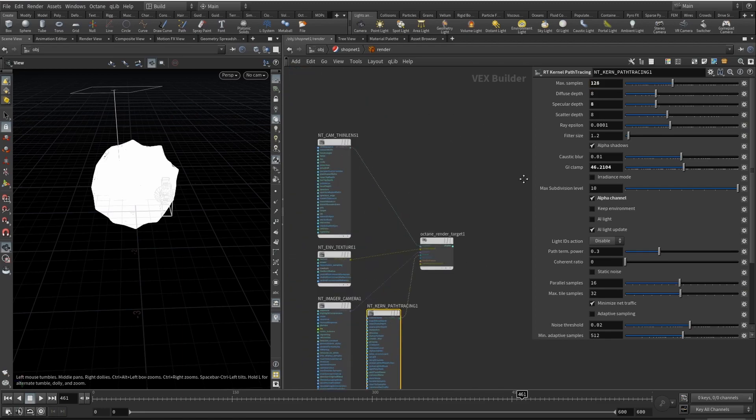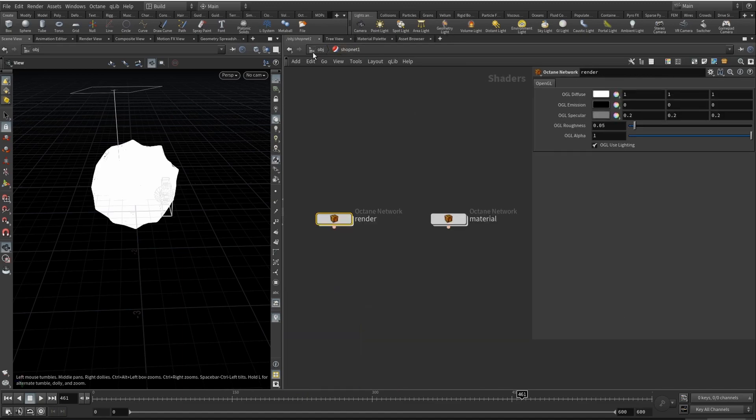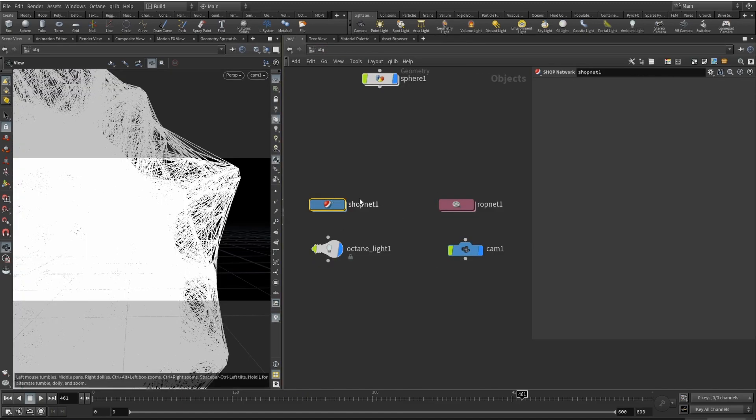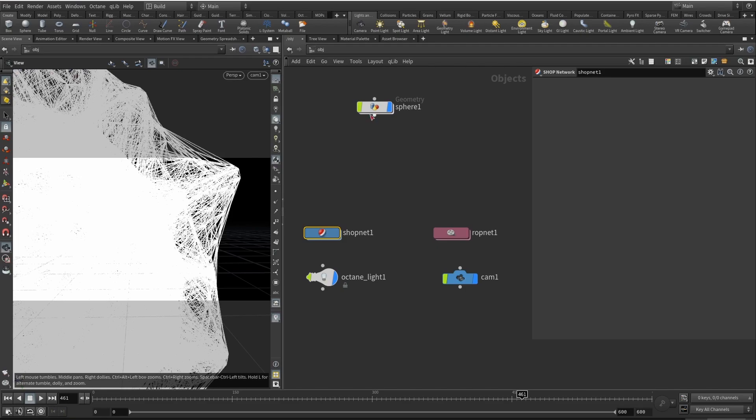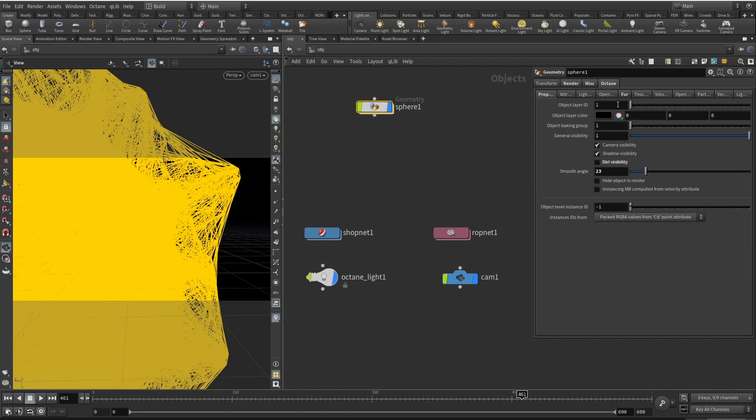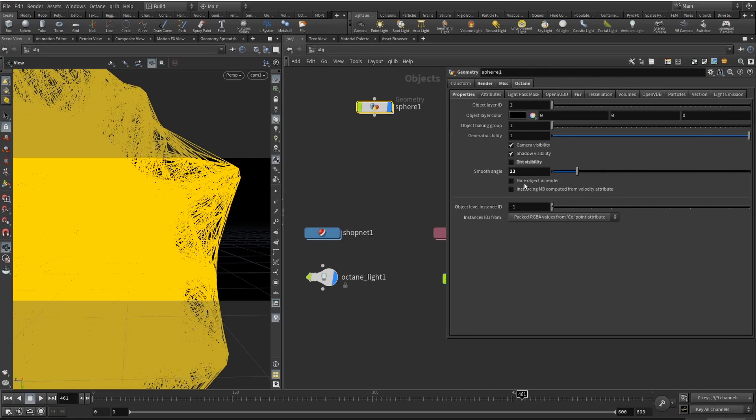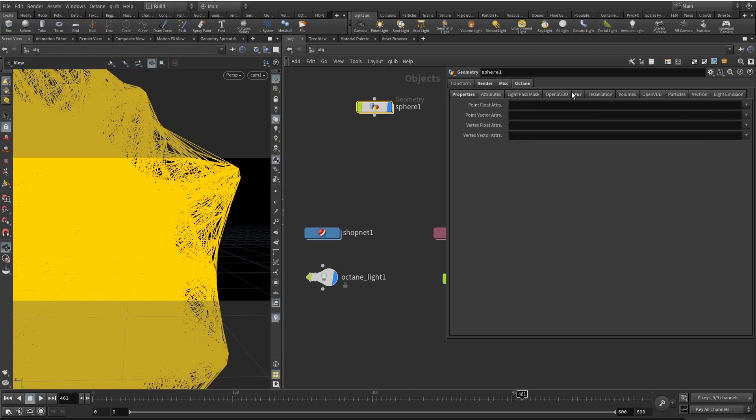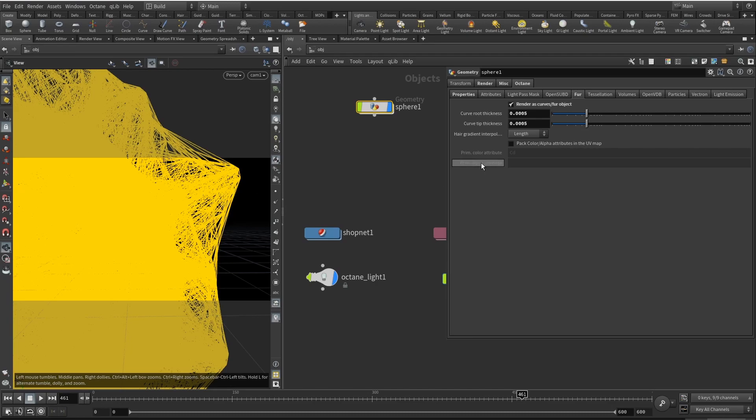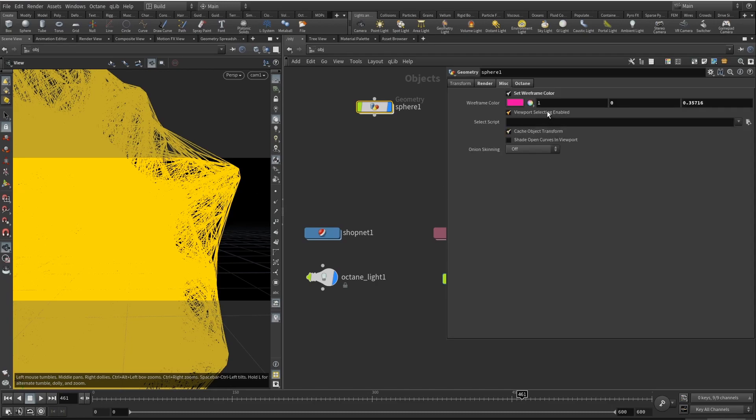Here in the sphere in our Geo node we need to do a few things. For the Octane tab what we need is smooth angle set to 23. We also need to enable the fur and render as curves for object. Curve root and curve tip thickness are set to pretty low numbers. Basically it will render your hair as the wires, not like the edges but the actual geometry, even though there will not be polygons.